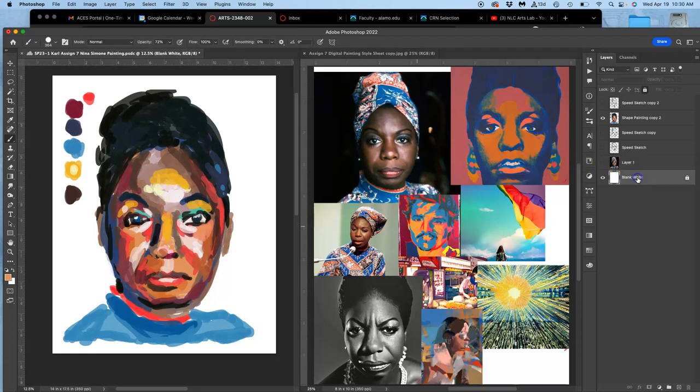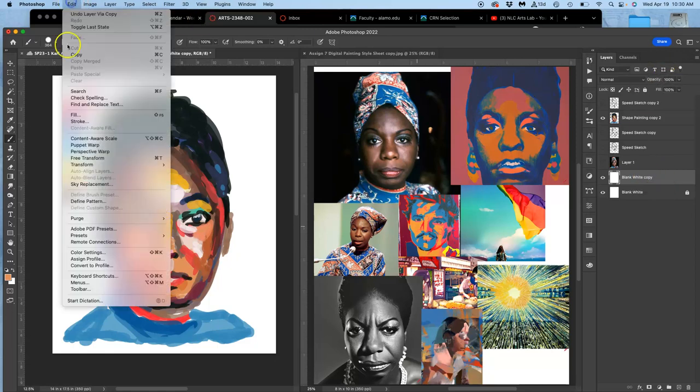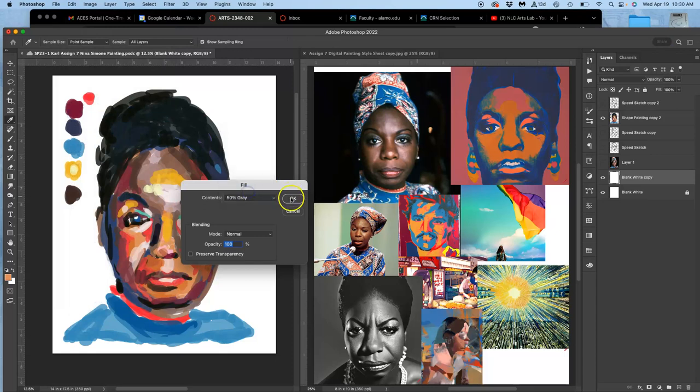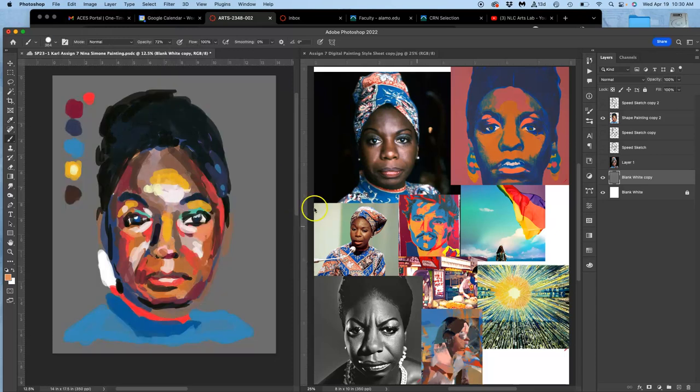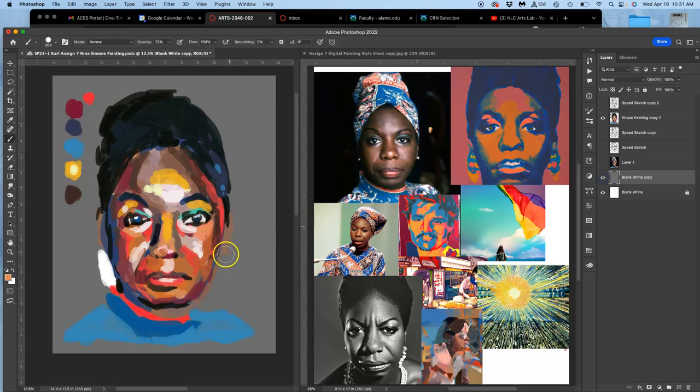So a way to check that is to duplicate your blank white layer that's at 100% and then to fill it with middle gray. And if that changes substantially what you see, then you need to do more work inside your image.